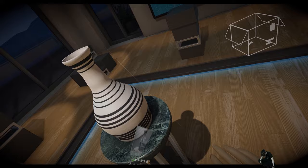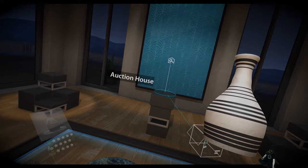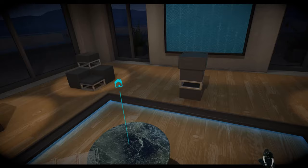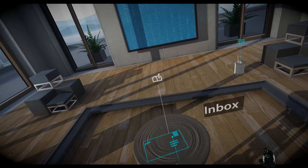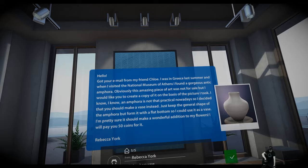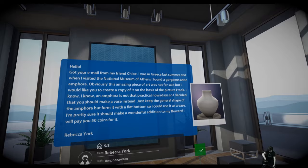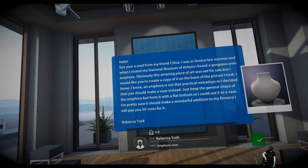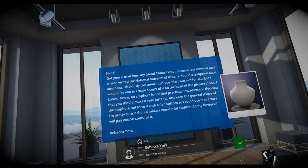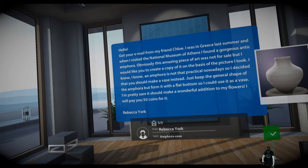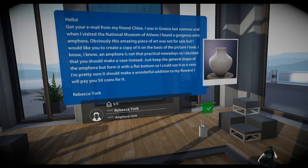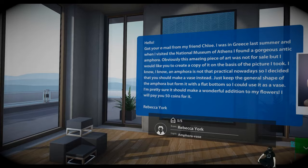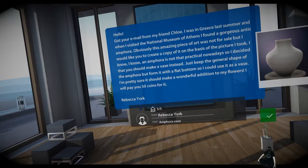Yeah, so this is our vase, right? So now we can sell it in the auction house or give it to our aunt. Let's give it to our aunt because she wants it, I think. So we completed the mission. We have a new letter here. Hello, got your email from my friend Chloe. I was in Greece last summer when I visited the National Museum of Athens. I found a gorgeous antique amphora. Obviously, this amazing piece of art was not for sale, but I would like you to create a copy of it on the base of the picture I took. I know, I know, an amphora is not that practical nowadays, so I decided that you should make a vase instead. Just keep the general shape of the amphora, but form it with a flat button, so I could use it as a vase. I'm pretty sure it should make a wonderful addition to my flowers. We'll pay you 50 coins for it, Rebecca York.